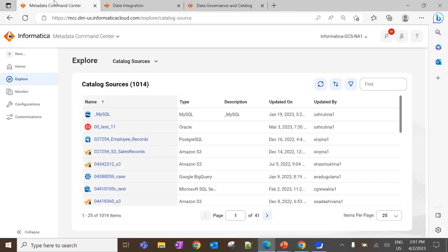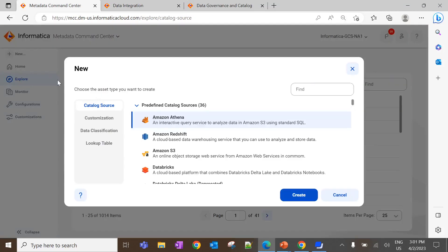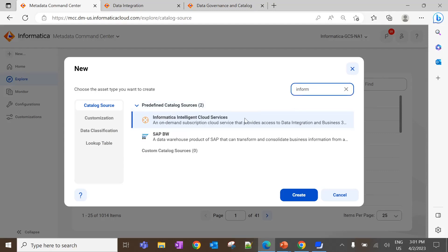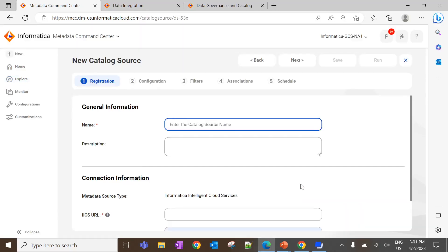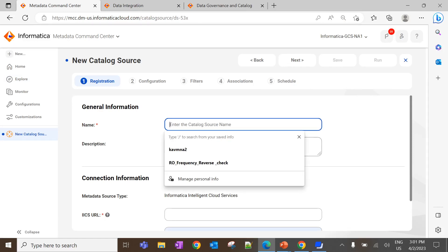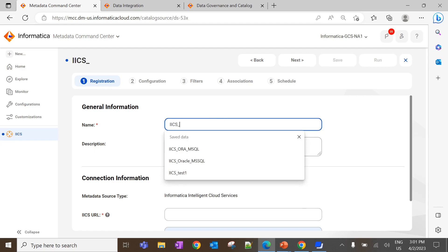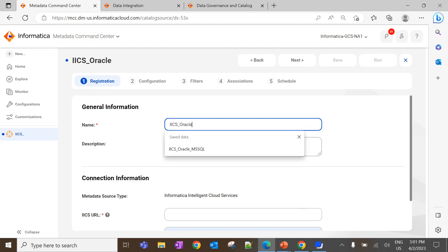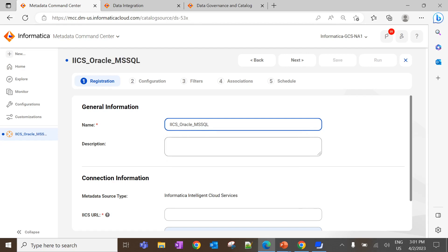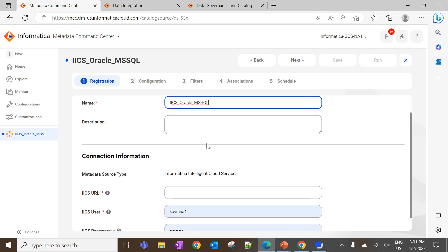Now the mapping and mapping task are created. Let's create the IICS scanner in MCC to extract them. Navigate to Metadata Command Center, then New > Catalog Source, and search for Informatica Intelligent Cloud Service, then click Create. For this catalog source, you don't need to create any connections in the administrator — during the scanner configuration itself, we can provide the source information. Enter the catalog source name.